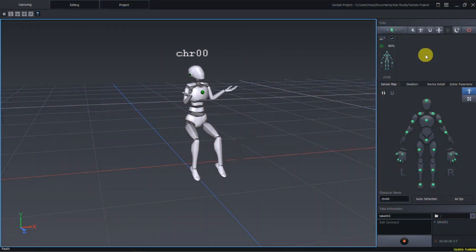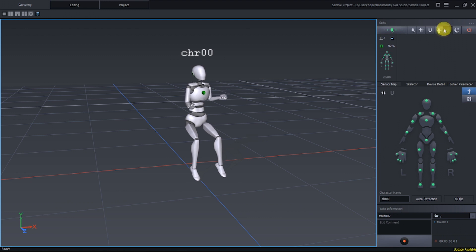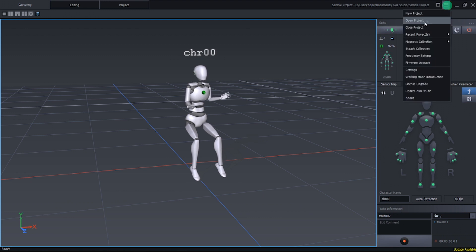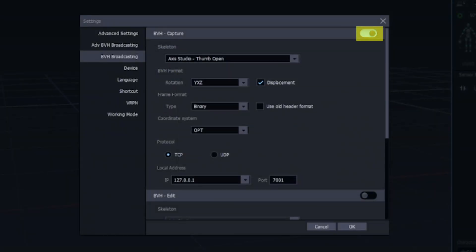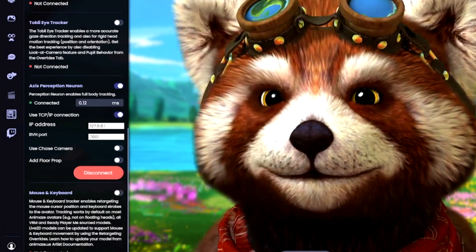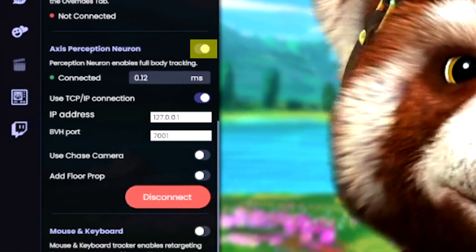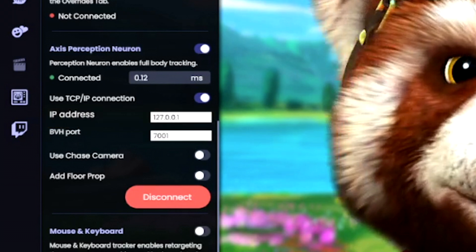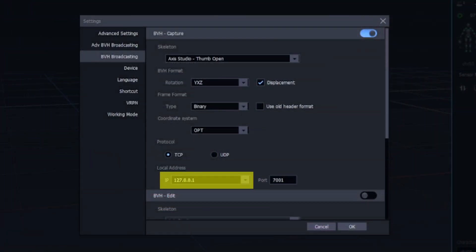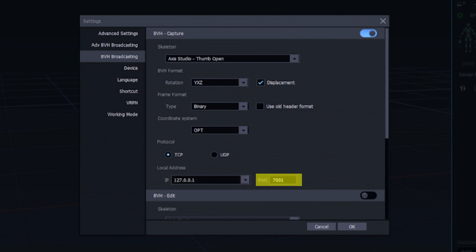To connect your Perception Neuron suit, first, after putting on and calibrating your suit in Access Studio, go to Settings and turn on BVH Capture. In Animes, turn on the Access Perception Neuron feature. Use the TCP/IP connection, and input the correlating IP address that is in Access Studio, along with the BVH port.